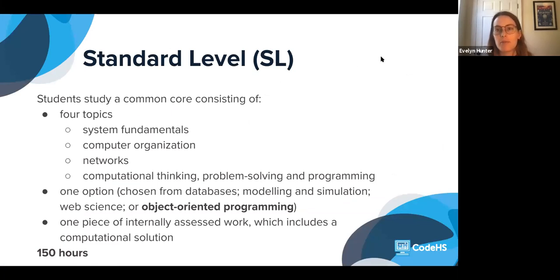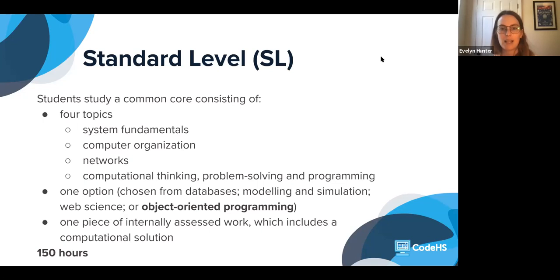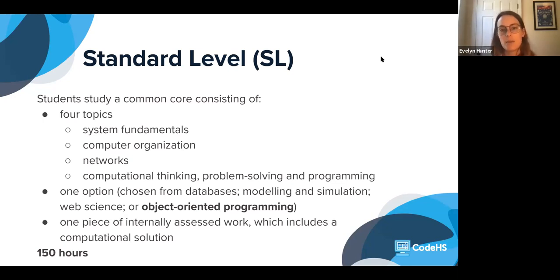Students can take computer science standard level or higher level. In the standard level course, students study four major topics: system fundamentals, computer organization, networks, and computational thinking, problem solving, and programming. Along with those four core topics, teachers have to select one optional topic of study. The options available are databases, modeling and simulation, web science, and the one our course is designed around — the object-oriented programming option, which is option D.